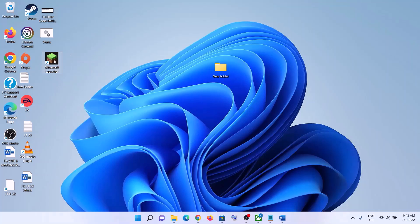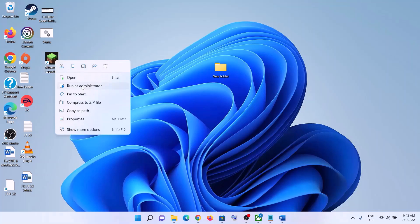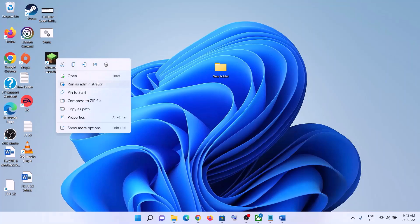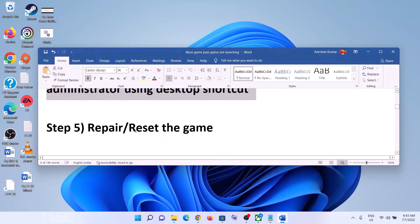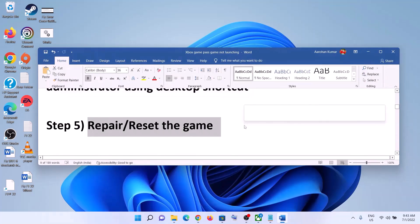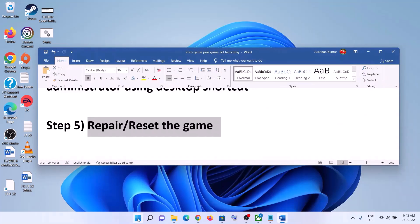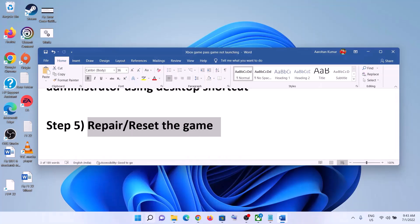Right-click on the game shortcut on the desktop and then click 'Run as Administrator'. Run the game as an administrator using the desktop shortcut — this has worked for many players so it might work for you.